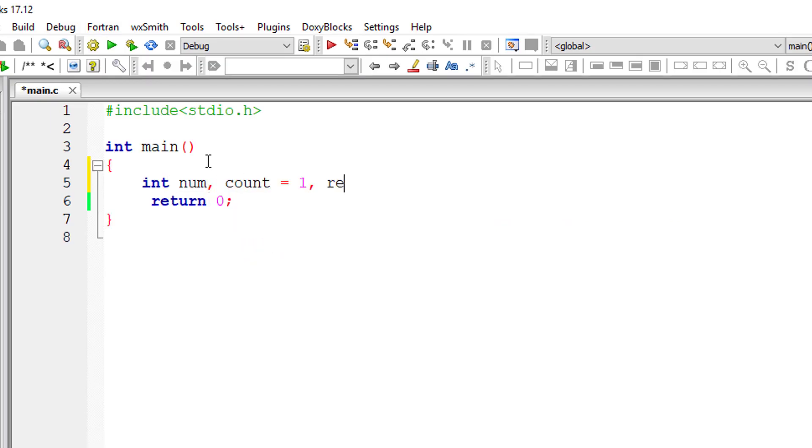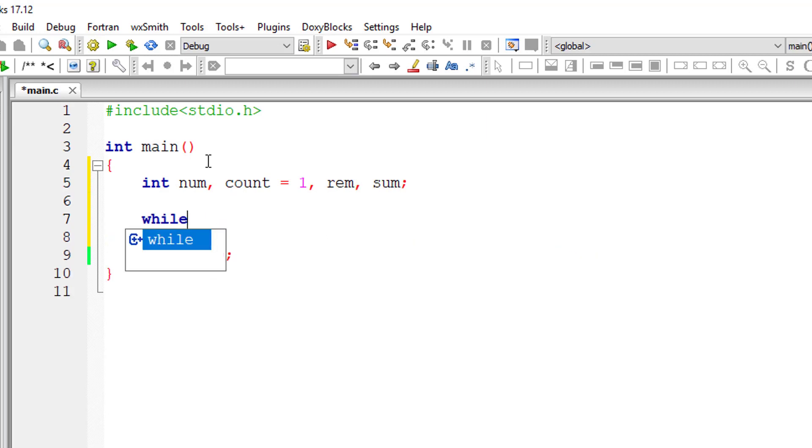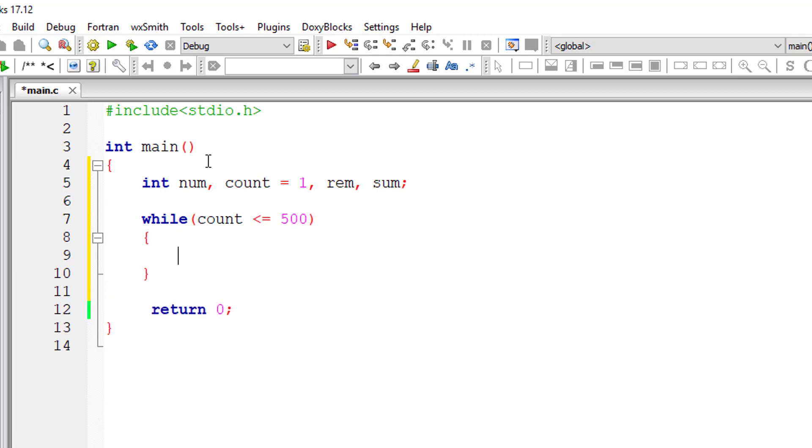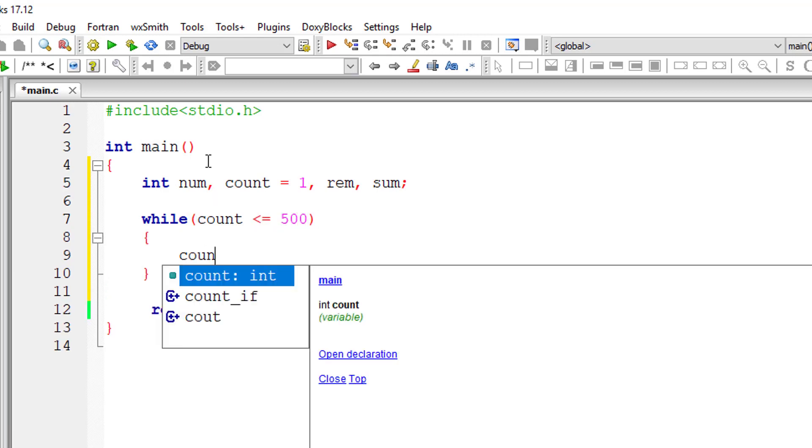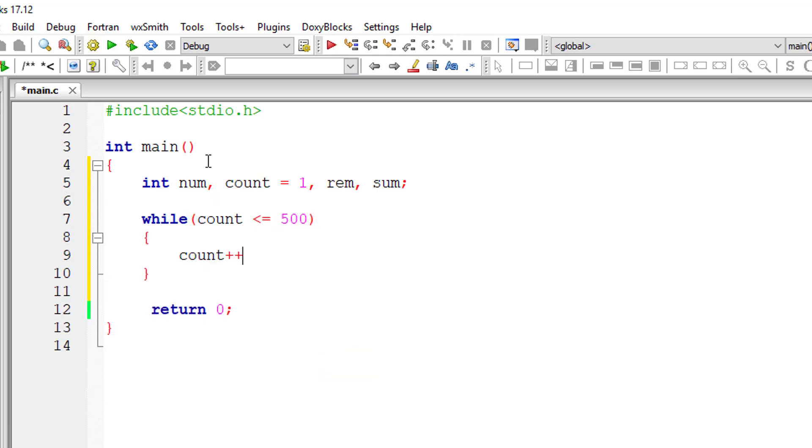So let me start the count from 1 because we want to print Armstrong numbers from 1 to 500. So count is less than or equal to 500. Until then we need to loop through this while loop and I'll increment the value of count.